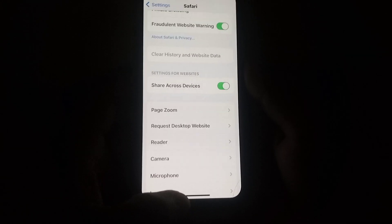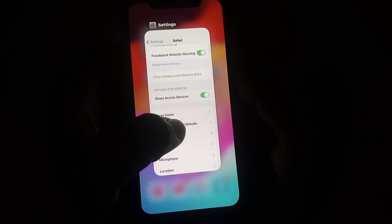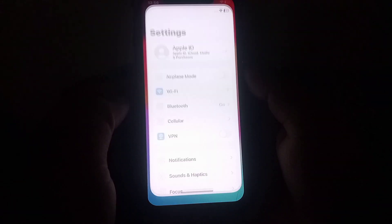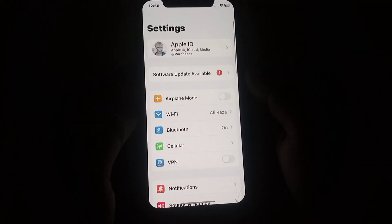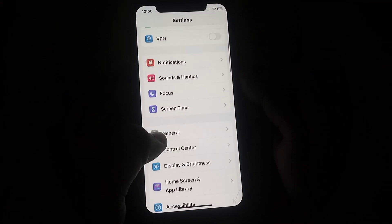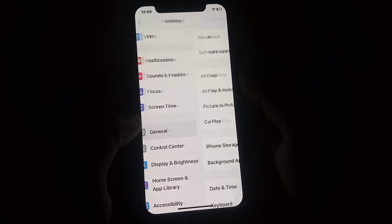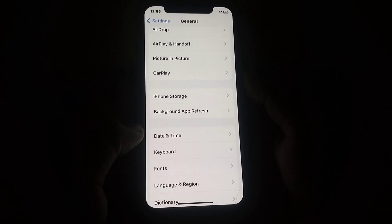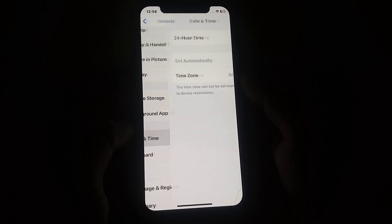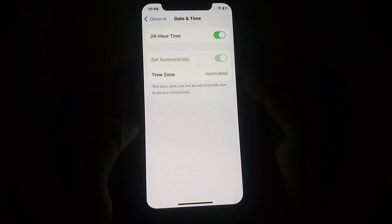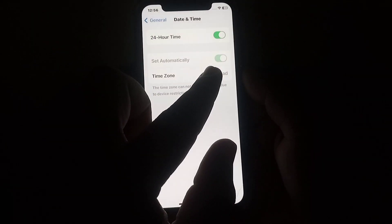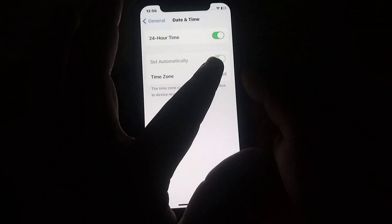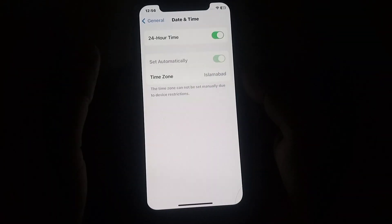If the problem is still not fixed, go back to the home screen and open Settings again. Scroll down and click on General, then scroll down and click on Date & Time. From here, turn on the 'Set Automatically' toggle. If the toggle is turned off, turn it on.